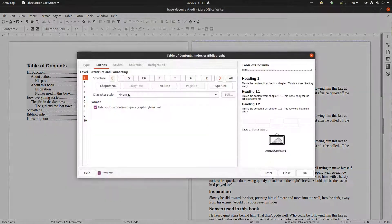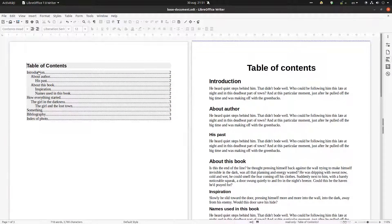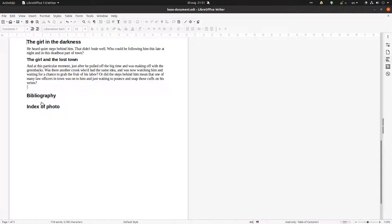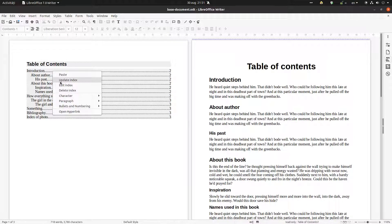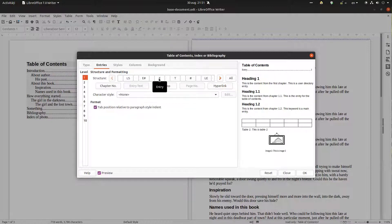Let's edit this table of contents. For level 1 we have hyperlink start, link start, link end here, and between them we have the chapter number. It's a hyperlink end because if I press Ctrl I can press here and move to that chapter — the chapter with the girl. So for level 1 I have this link start, link end, and between I have the chapter number, the entry, the chapter name, the tab stops, and the page number.